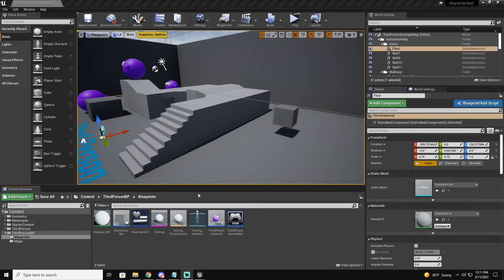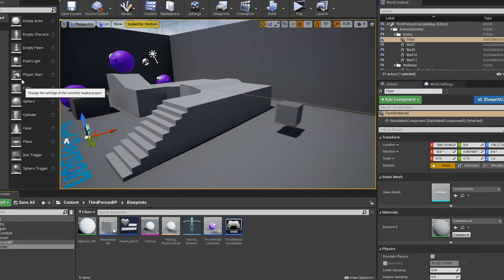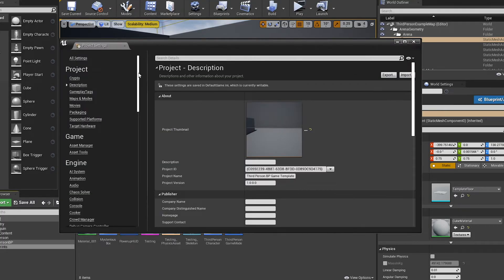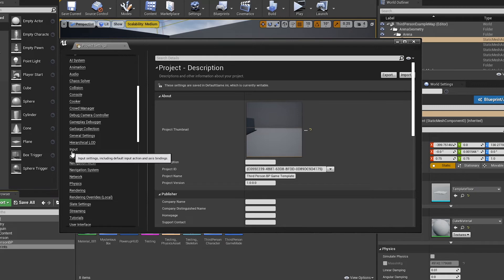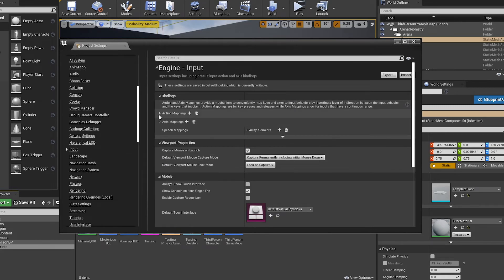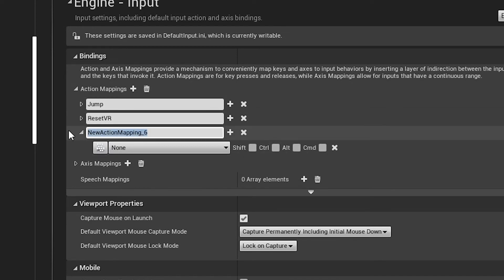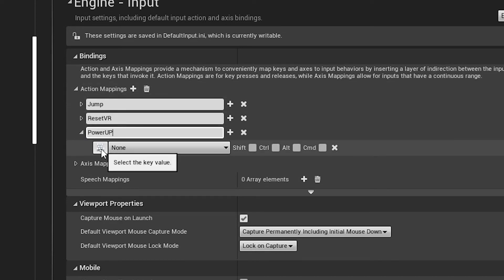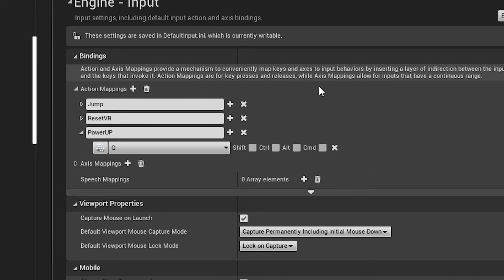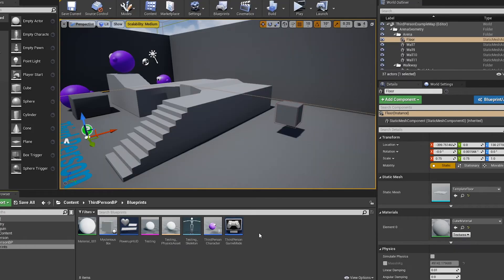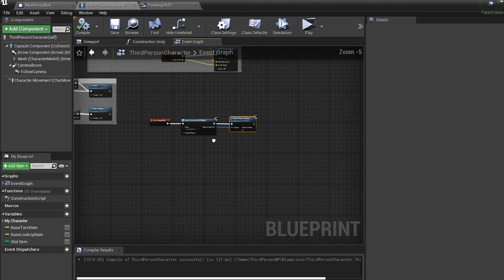For the final step, we're going to give ourselves a power-up. Go to Edit > Project Settings, scroll down to Input, click the Action Mappings dropdown, and add a new one. We'll call it 'Power Up', then pick the key — I'm going to press Q, so whenever I press Q it'll use the power-up. Exit out and come back to Third Person Character.